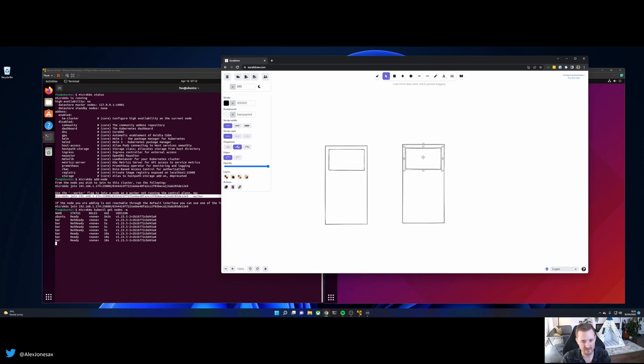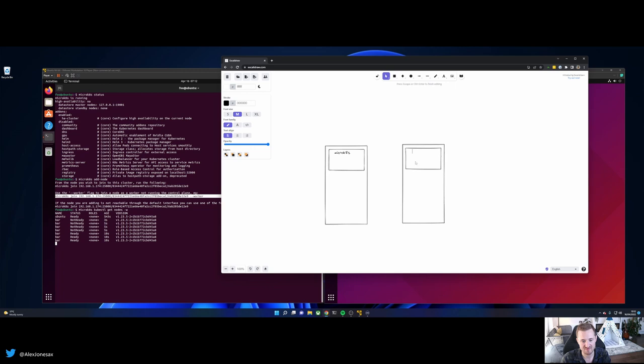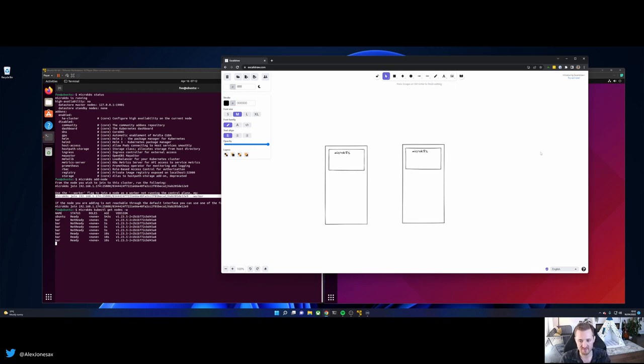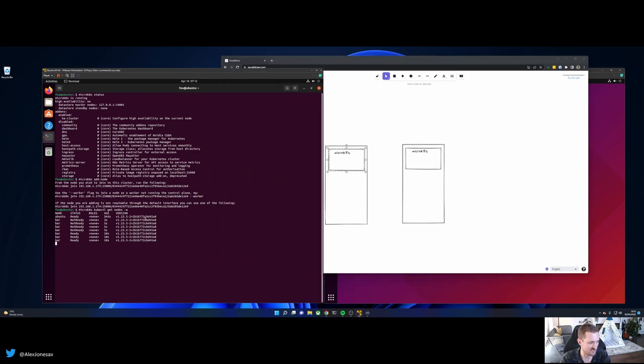So right now we've got two virtual machines, both running MicroK8s. Okay, there we go. And those MicroK8s installations are running inside of snaps. Snaps are cool because they give us app armor. They give us sandboxing and the delivery system updates them on a nightly basis. So this looks good.